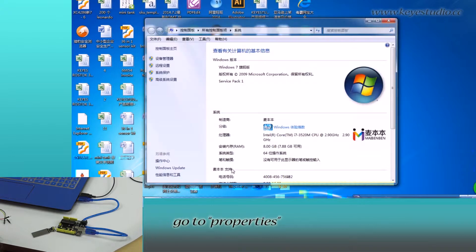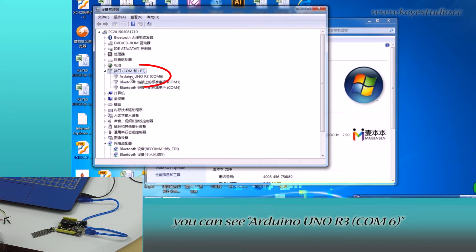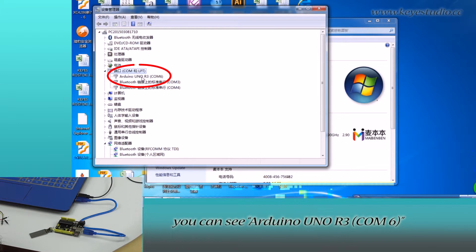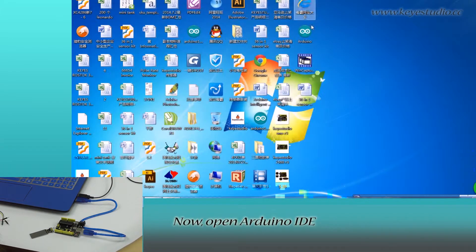Right click computer, go to properties, click device manager, and click port. You can see Arduino Uno R3 COM6, meaning board is successfully connected.